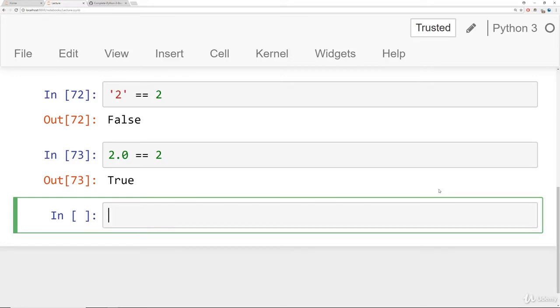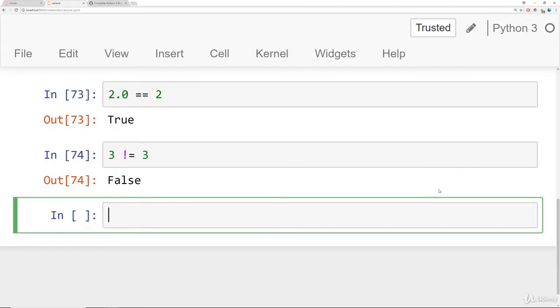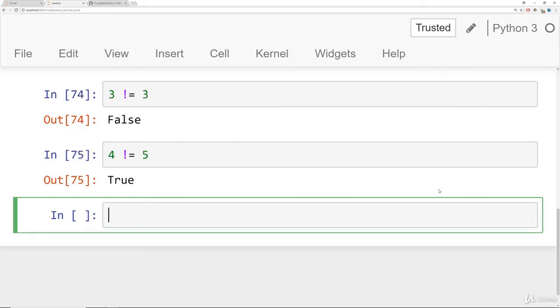For inequality, you can use the exclamation point equal sign. So if you're going to say is three not equal to three, well, that's false because three is equal to three. And let's show you an example of where it's going to return true. So is four not equal to five? That returns true. So we have equality, we have non-equality or not equal.